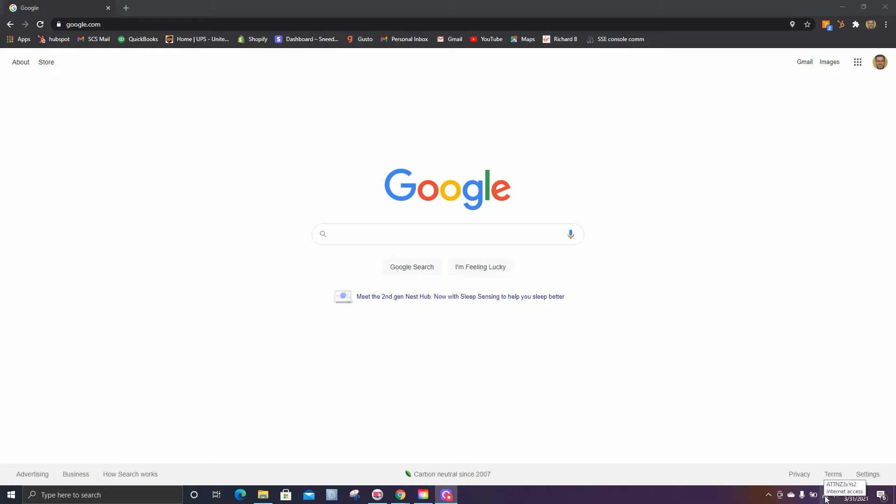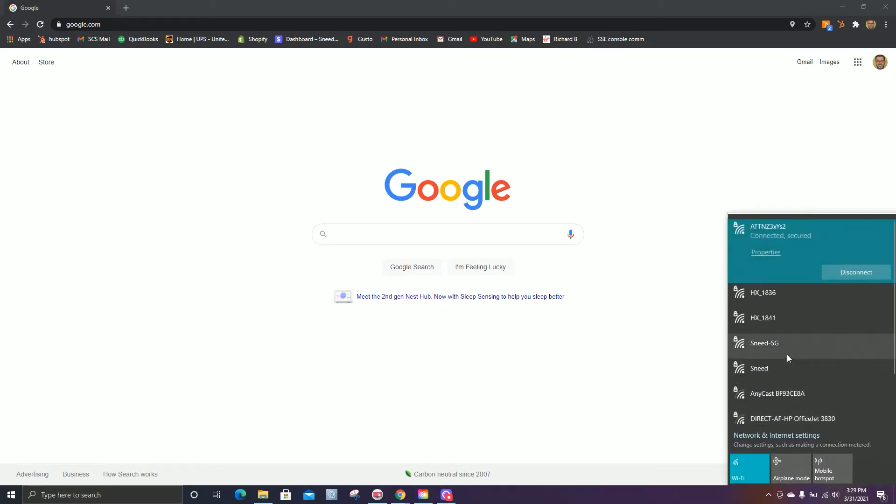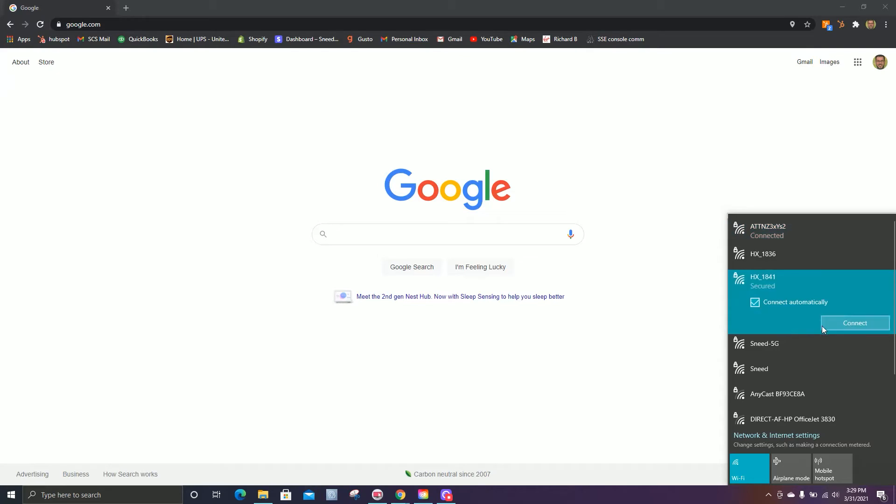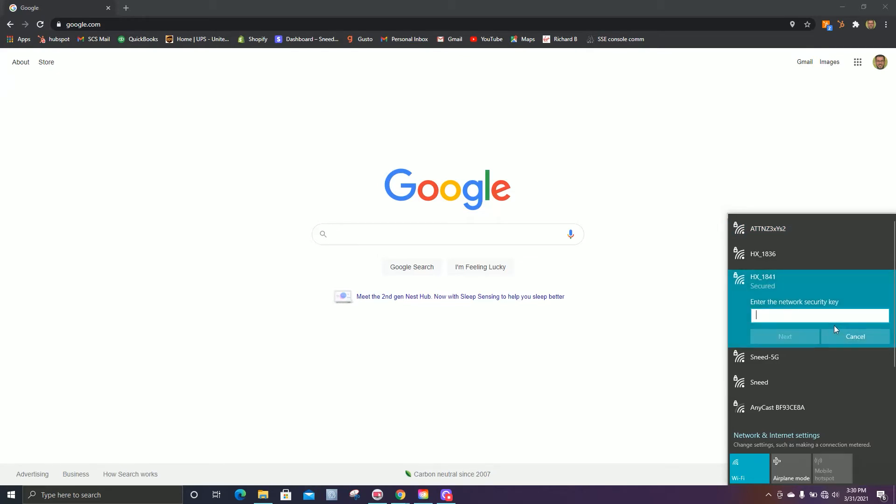You'll go ahead and click down here in the bottom right of your screen, your internet access button. We'll look for the UID of the unit that we are trying to connect. We're working with unit UID 1841, so I'm going to click this. We'll hit connect and use the default password, which is the digits one through nine.